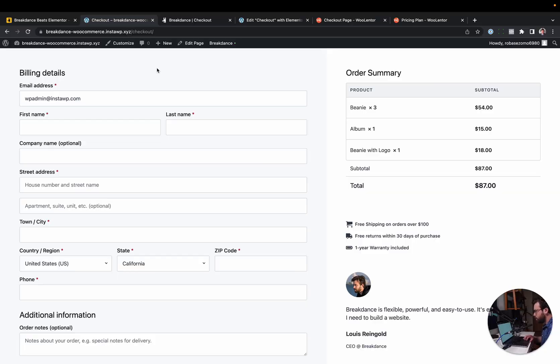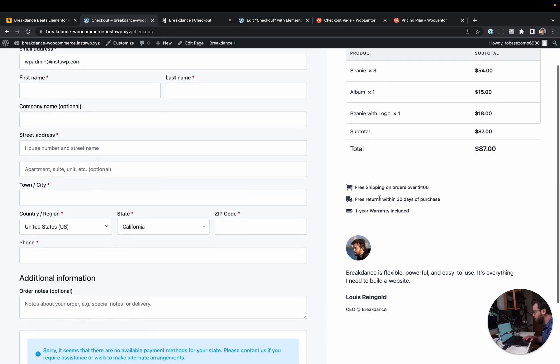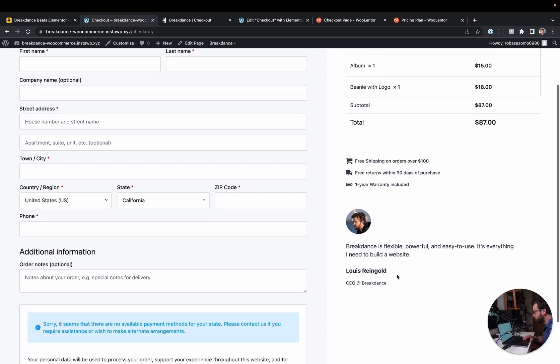Okay, first up, I want to show Breakdance's granular WooCommerce checkout and cart elements. So here I have a checkout page built in Breakdance. This is a WooCommerce checkout page, and you'll notice I've added these icon bullet points here and this testimonial here.